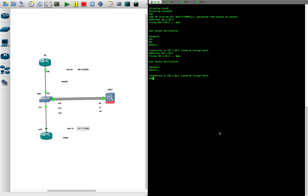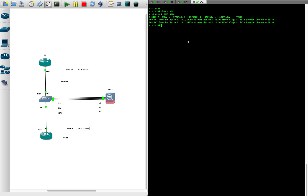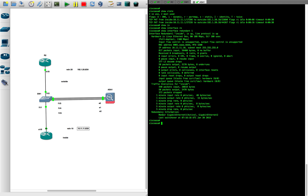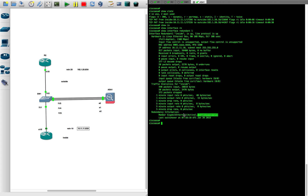The redundant interface worked. Using 'show interface redundant 1', we can see that one interface is always active — in this case Gigabit 1 — while the other is on standby. A switchover only happens if Gigabit 1 fails. We were able to test and confirm this theory.